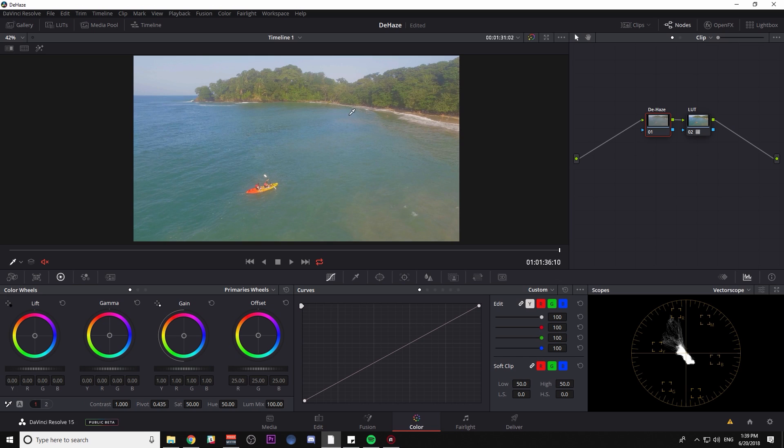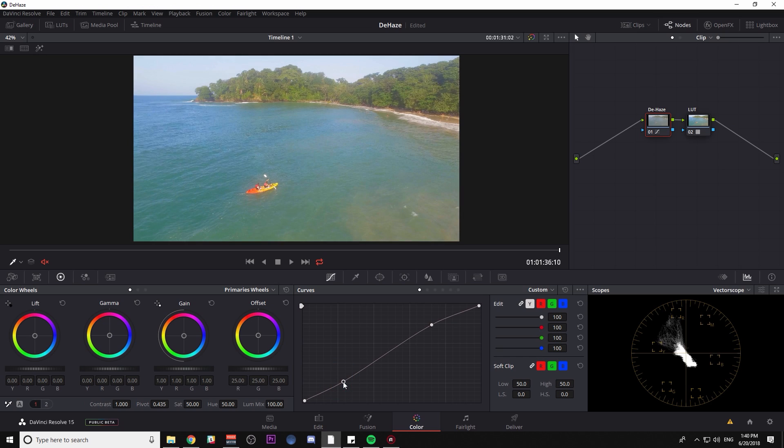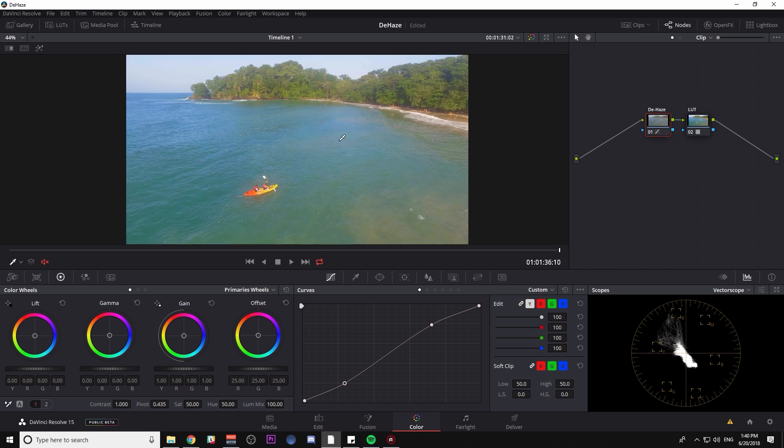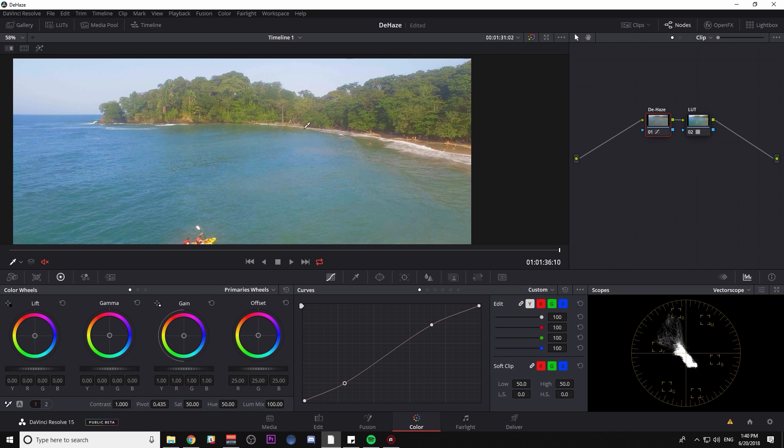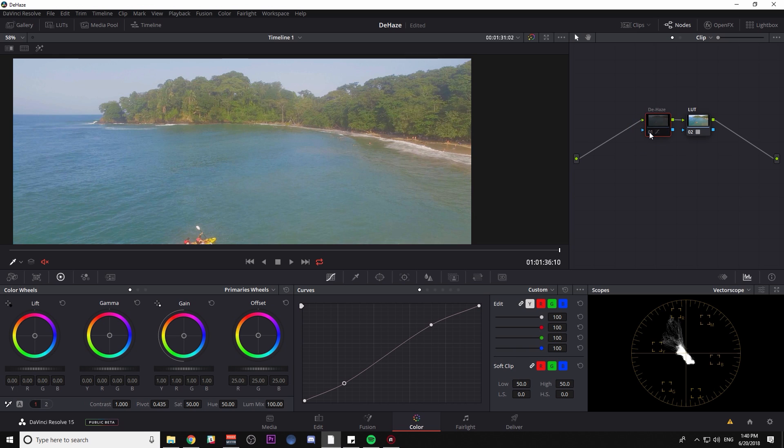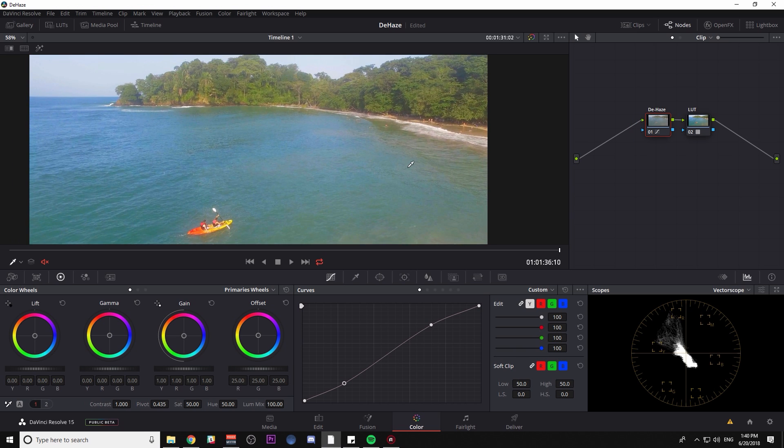You're going to want to add a subtle contrast curve to kind of get rid of that haze. So what I'm going to do is just make a basic S curve and you can see things are already getting better, but you don't want to just make any S curve and call it good. You want to adjust it for your exact shot. So even though I have this curve on there and it does make it a little better, it could still be better still.